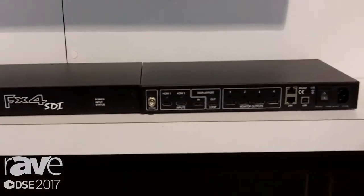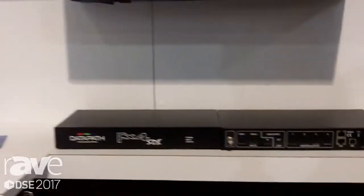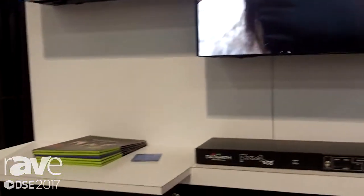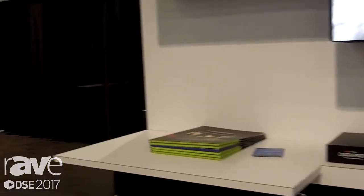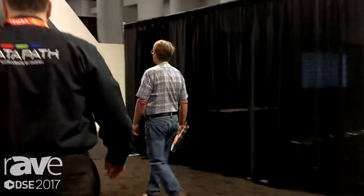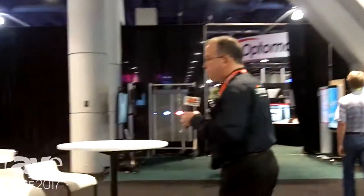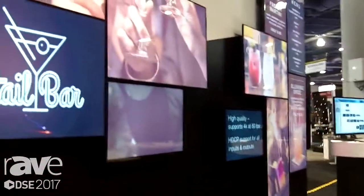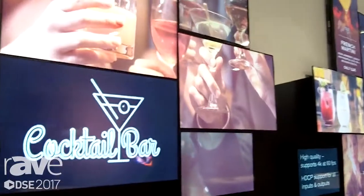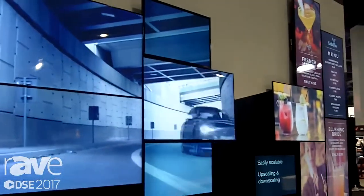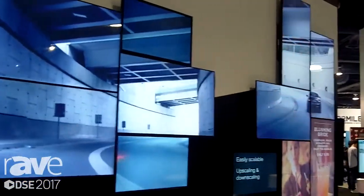If you follow me over here, I will show you a larger video wall that we are driving with three FX4s. This is what we call our scatter video wall. This is a 12-screen video wall, and as you can see, the content is being spread across the 12 screens.